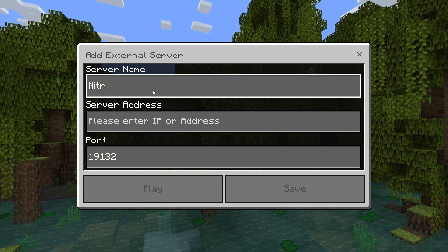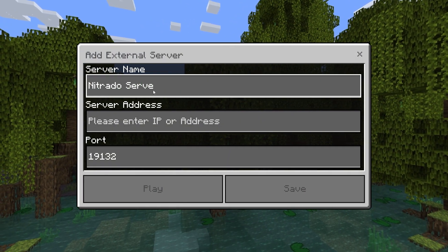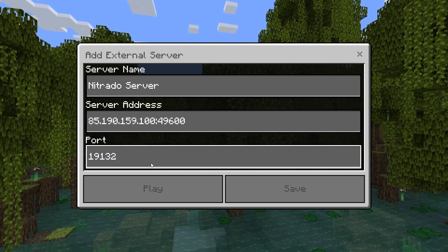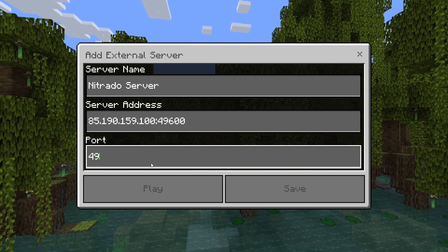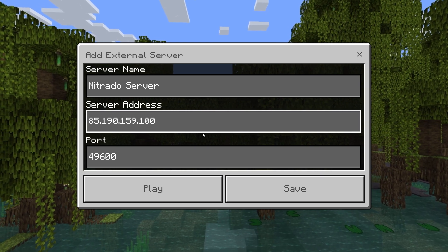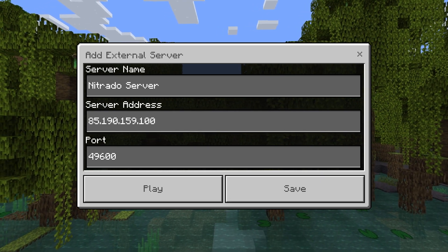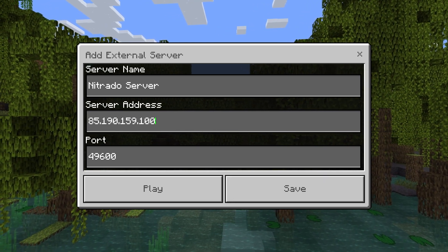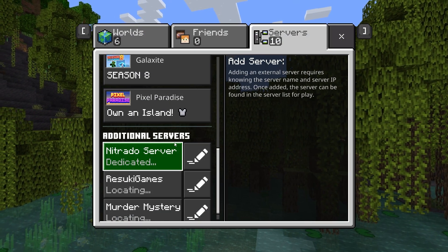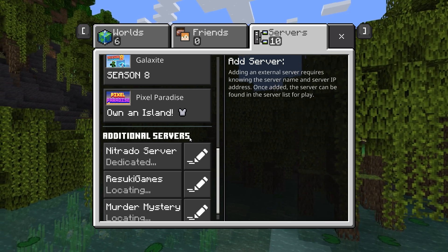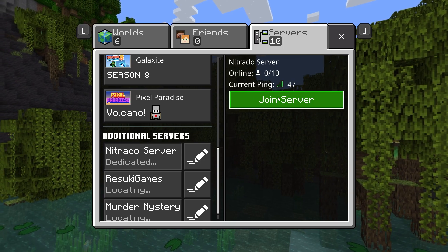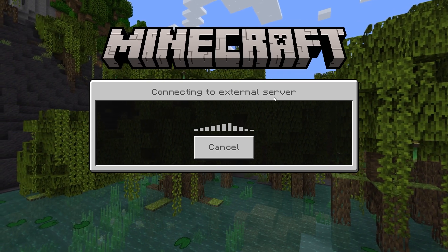Under Server Name, I'm putting Nitrado Server. Then under Server Address, go ahead and add in your IP again. Under the Port, add the last five numbers from your server address, and then delete them from the server address field. You can click the Save button on the right, or click Play right away to join the server immediately. Either way, this will add your server to the Additional Servers list, and every time you go back into this section you can just hit the Join Server button underneath the server name.